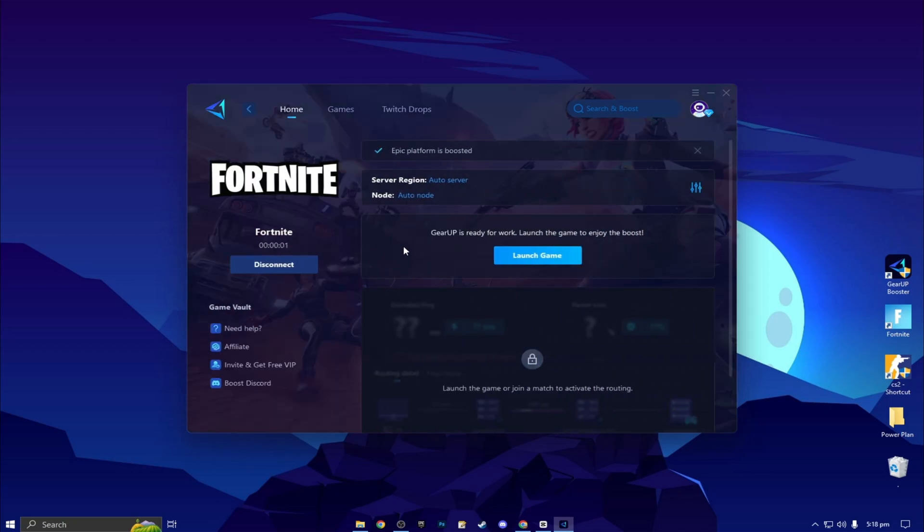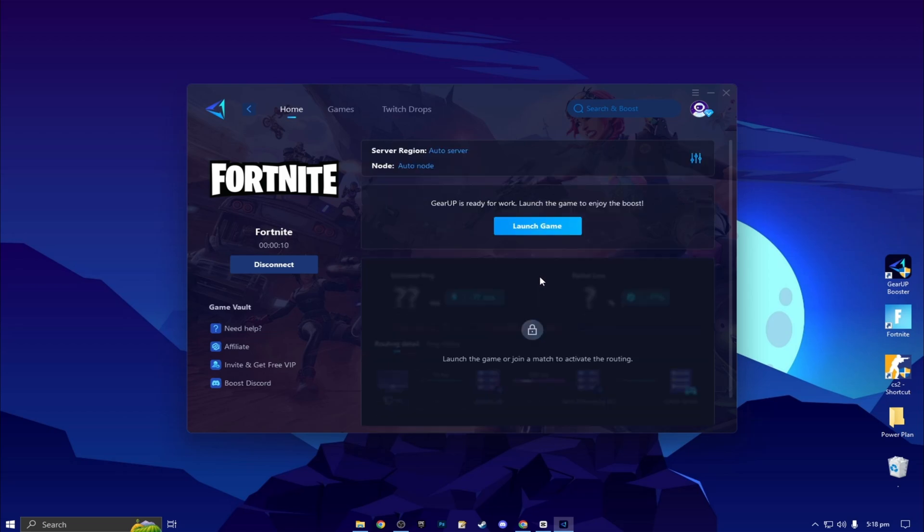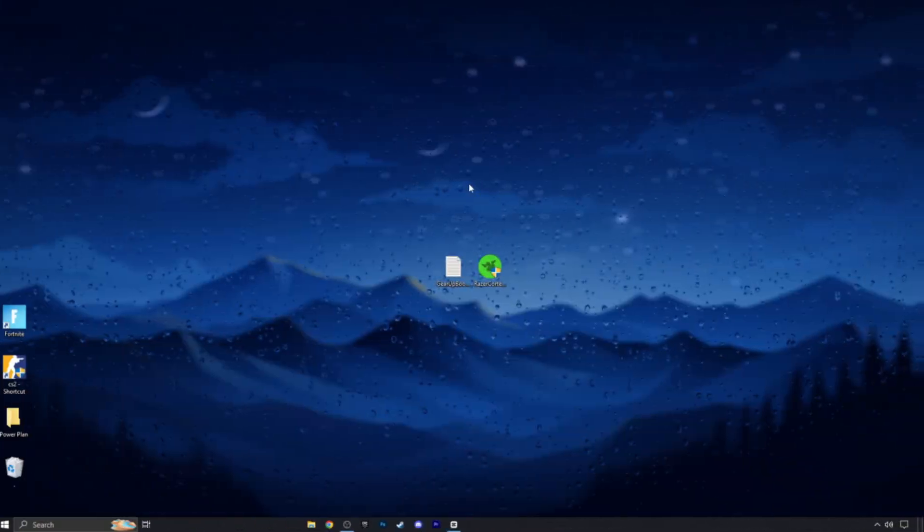Once you are connected with the Gear Up Booster, here you will find this kind of region and node. This will automatically find everything for you. You do not have to change anything from here. Click on this launch game button and make sure to launch your game after launching the Gear Booster.